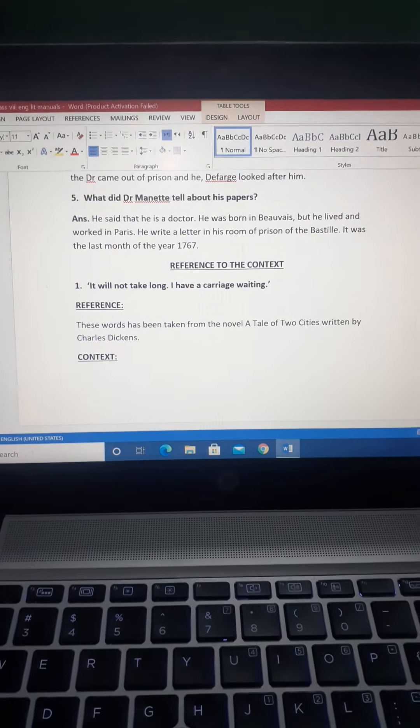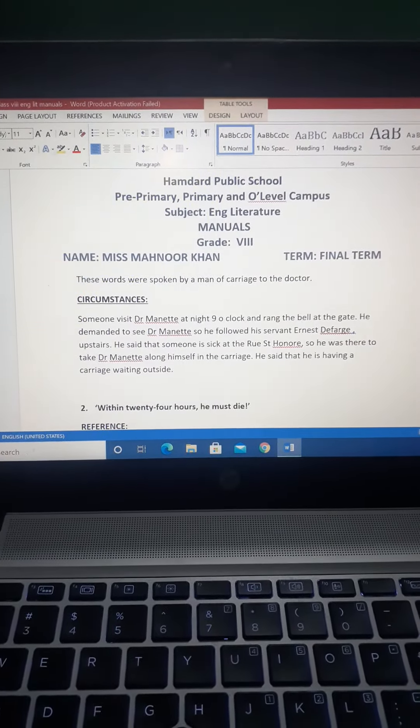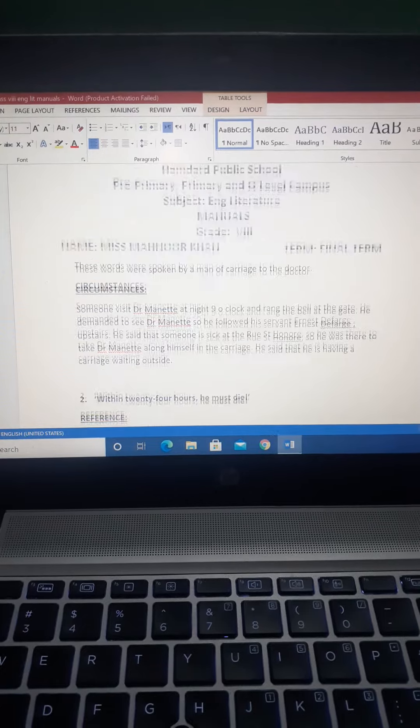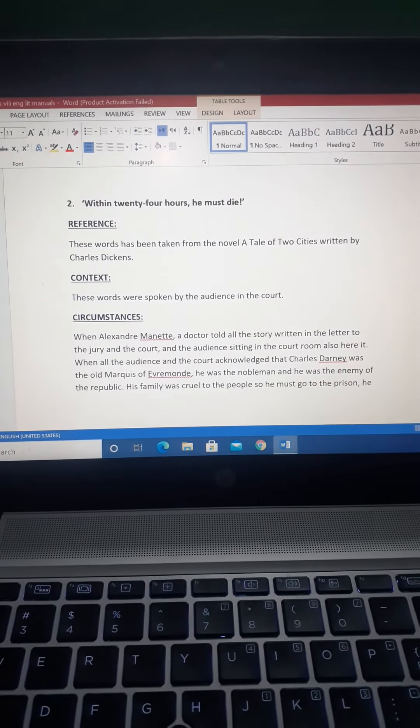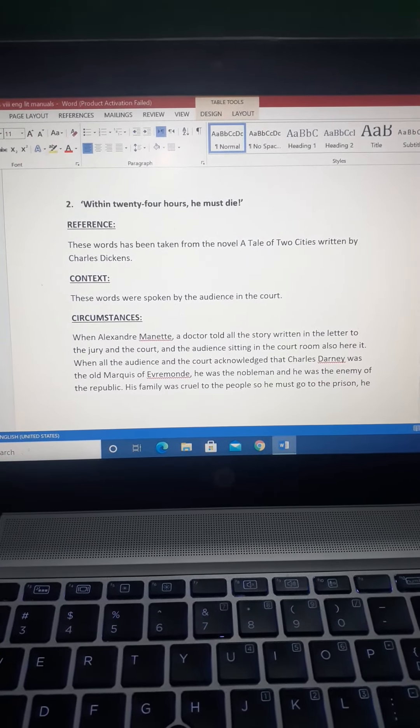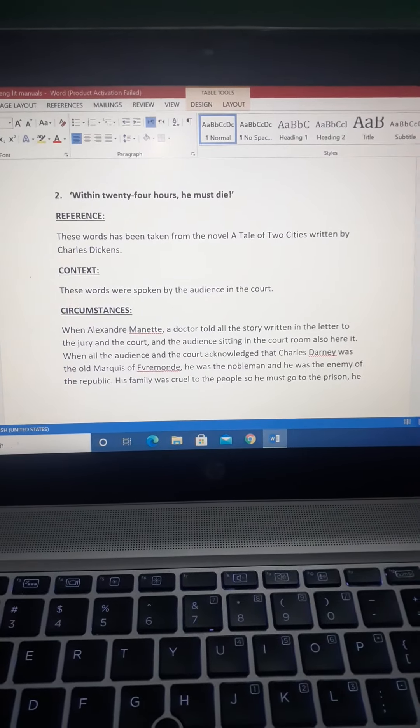RTC number two: 'Within 24 hours he must die.' You will write the reference, context, and circumstances as you have done in the above one.